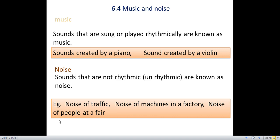Music and Noise. Sounds that are sung or played rhythmically are known as music. Sounds created by a piano or a violin are some examples. Noise: what is noise? Sounds that are not rhythmic are called noise. Examples include noise of traffic, noise of machines in a factory, and noise of people at a fair.